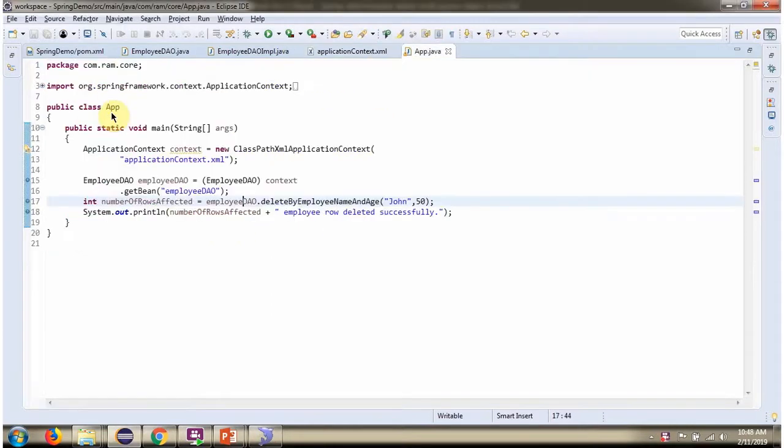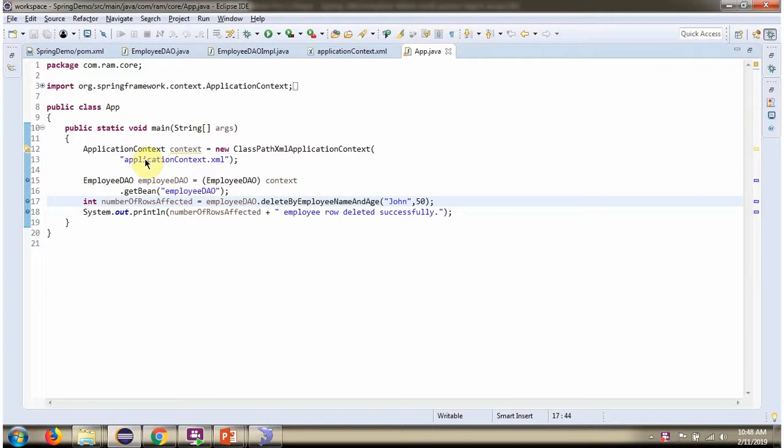Here I have defined the class app. Here I have created application context object by reading the Spring configuration file using getBean method of application context object, getting employee DAO object from Spring container.